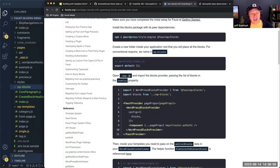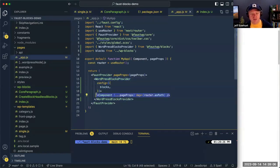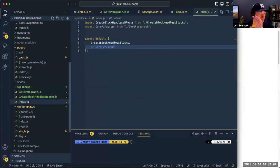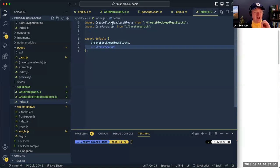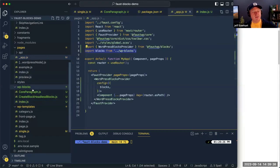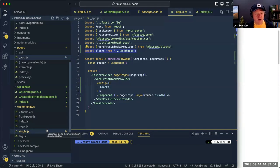The first step is in the _app.js file: we implement the WordPress Blocks Provider. This component wraps the rest of our app — we have the Faust Provider providing data to the app, and we wrap our component inside the WordPress Blocks Provider. What we're doing is importing all our React block components directly into that provider via an index file that exports all of them. That means anywhere downstream you have access to those blocks, and when we use the Blocks Viewer in single.js all that stuff will already be there.